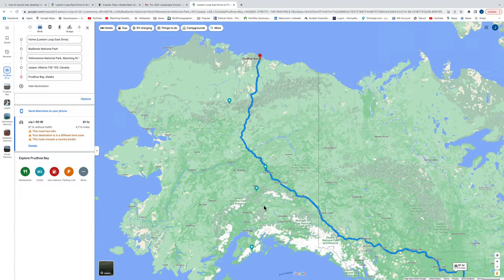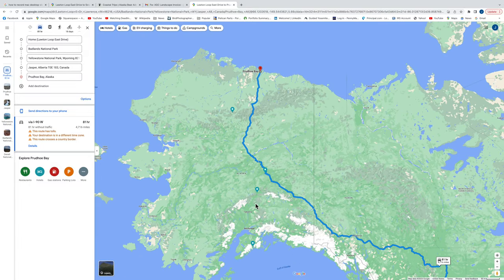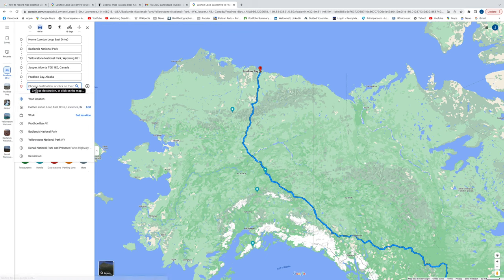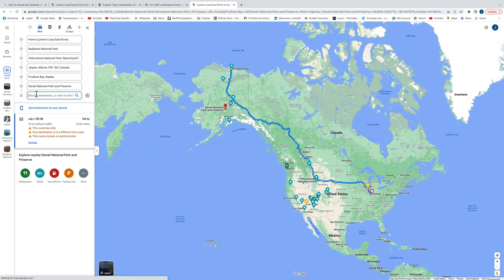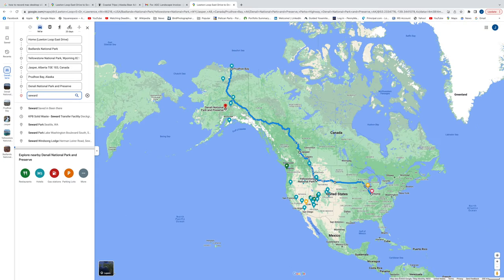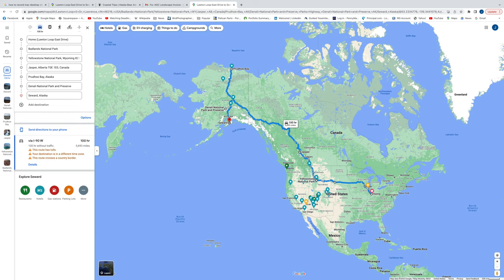My exact itinerary within Alaska is still a little in flux right now. A hiking buddy of mine may join me in Alaska, so I'm waiting for him to decide when he's going to fly in and where he'd like to visit. Then I'll map out the rest of my travels within Alaska. Definitely Prudhoe Bay will be on there, Denali National Park will be on the route, and probably down to Seward, Alaska as well. As I map it out, I keep my travel map continuously updated.